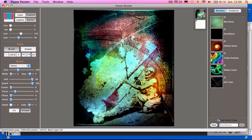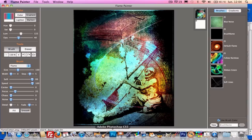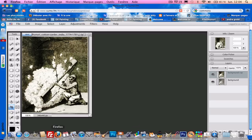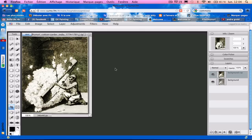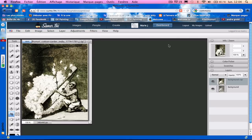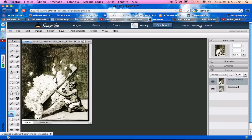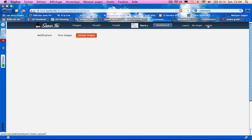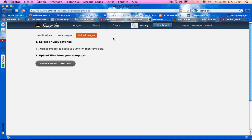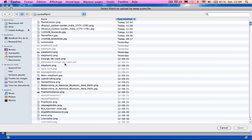So when I go to Sumo Paint, I can click on Upload. Select Files to Upload. Select and then select the Flame Cotton.